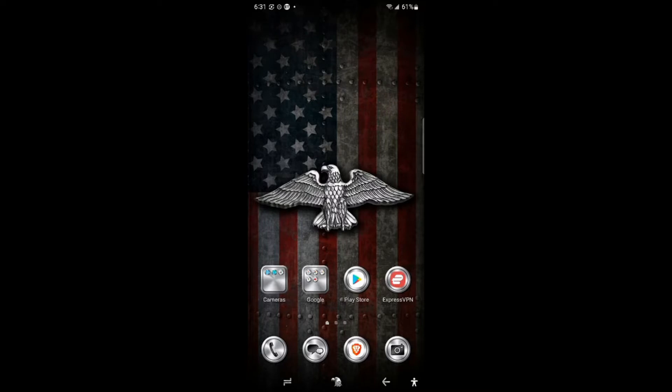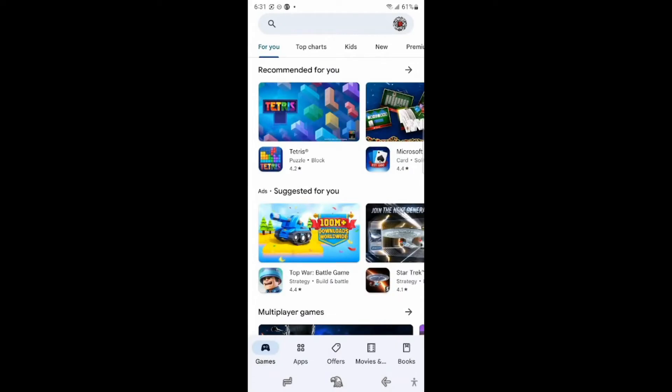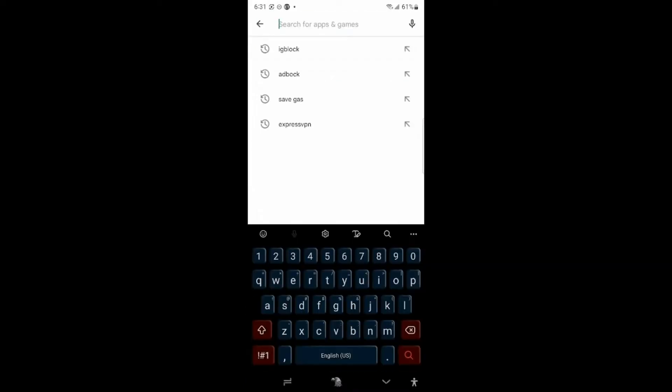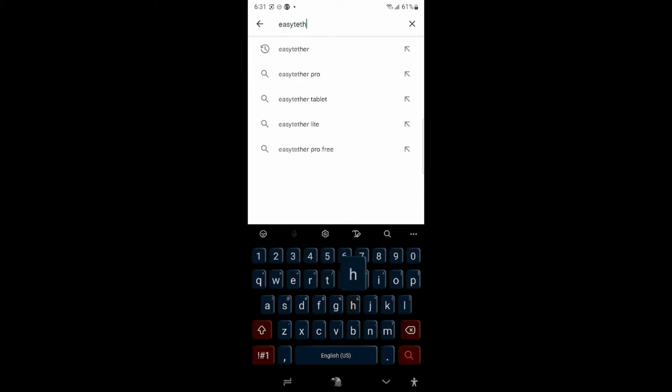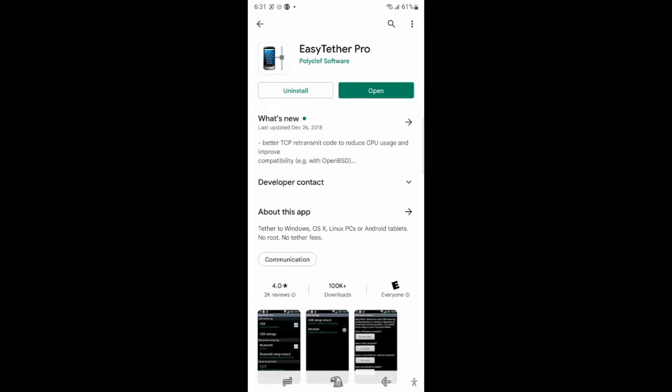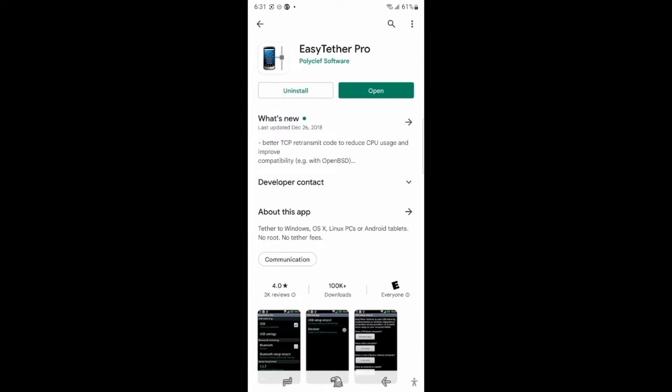The app we're talking about today is called Easy Tether. I have it installed already on my phone, but I'll show you how it looks like. You go to your Google Play Store, you put Easy Tether Pro, and you see Easy Tether Pro. You click install in your case since you don't have it on your phone.